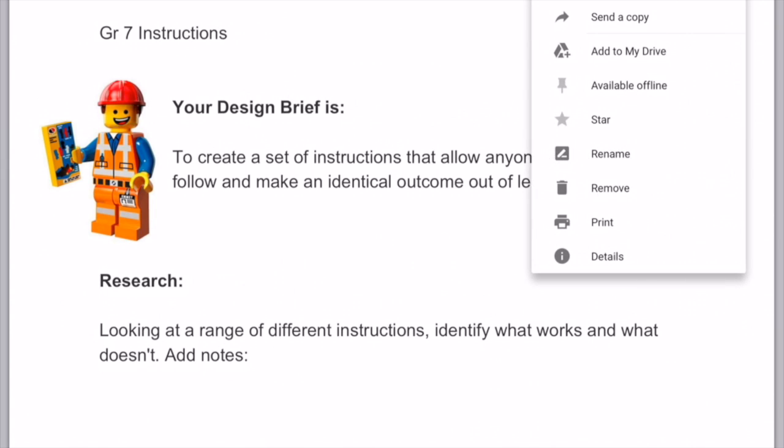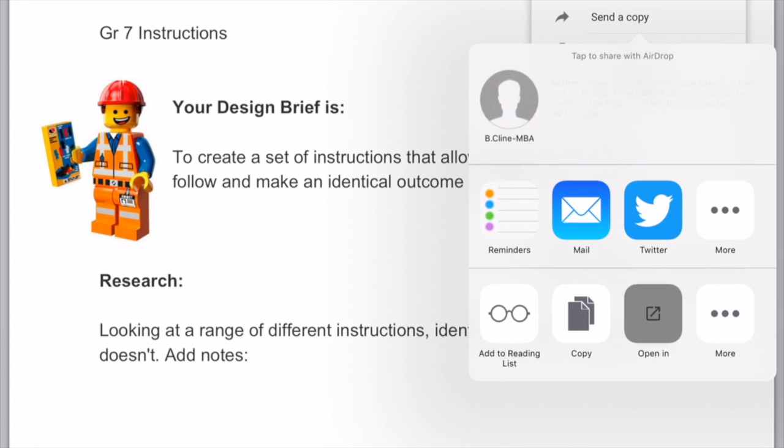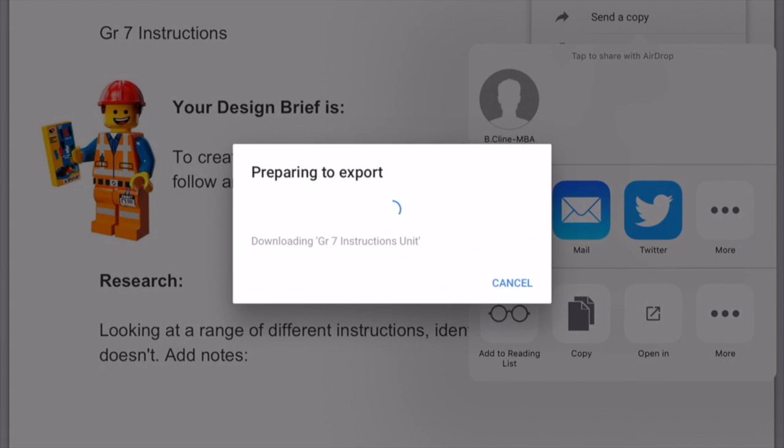Simply open the Google Doc or Pages file, go to send a copy. From this menu you cannot see what you need to do, so click open in.